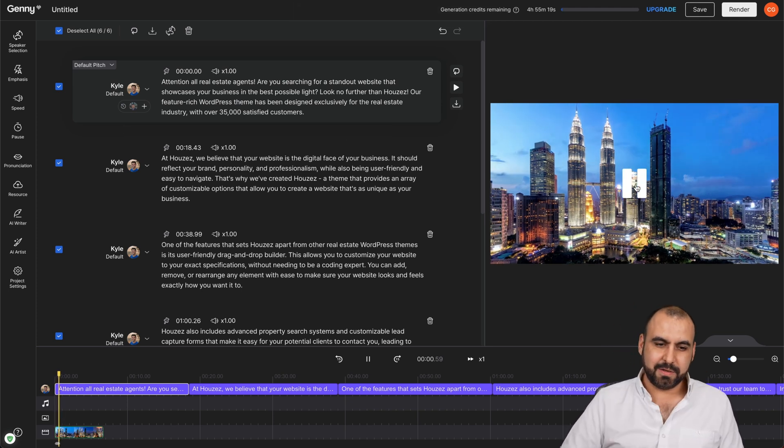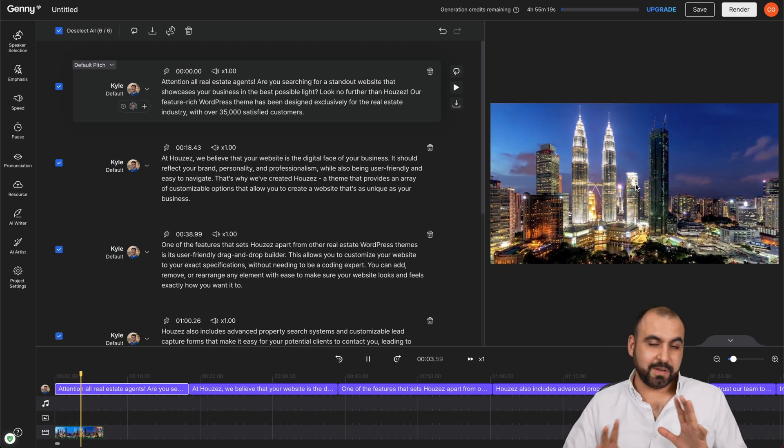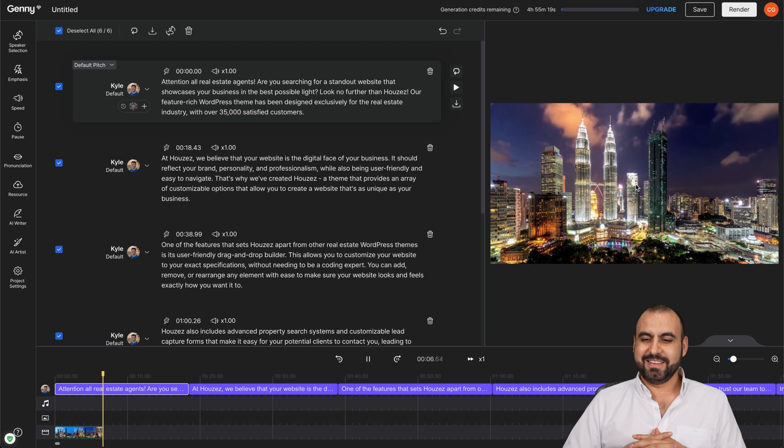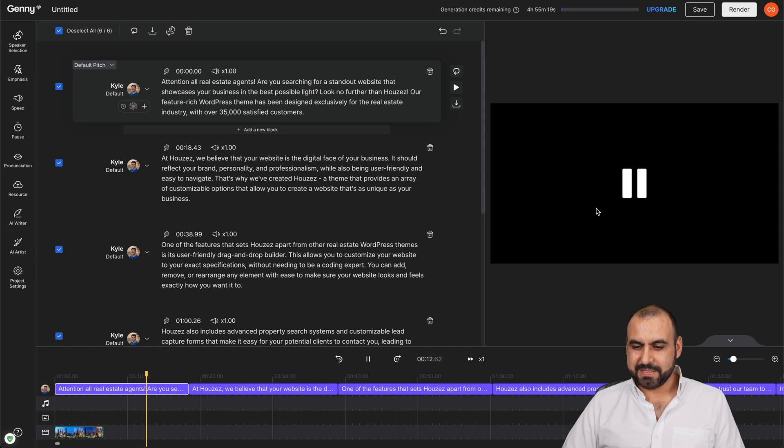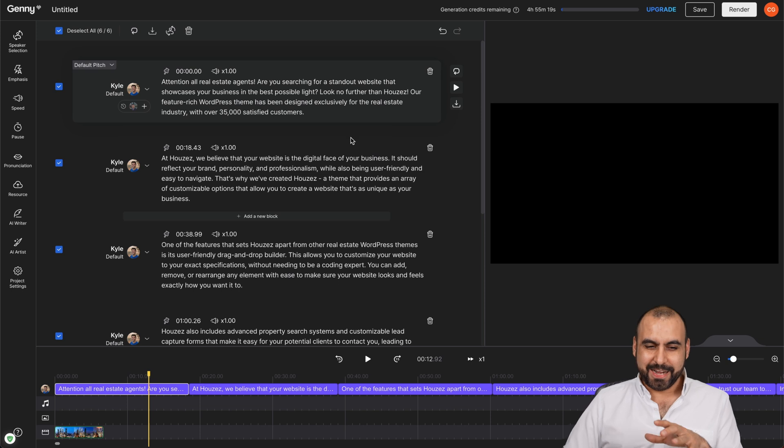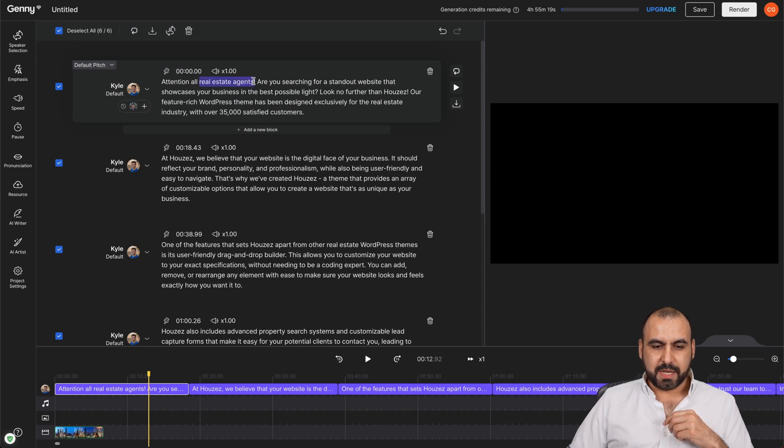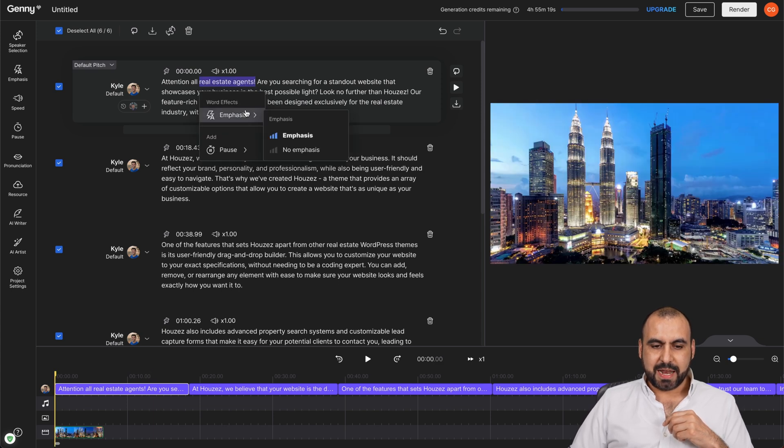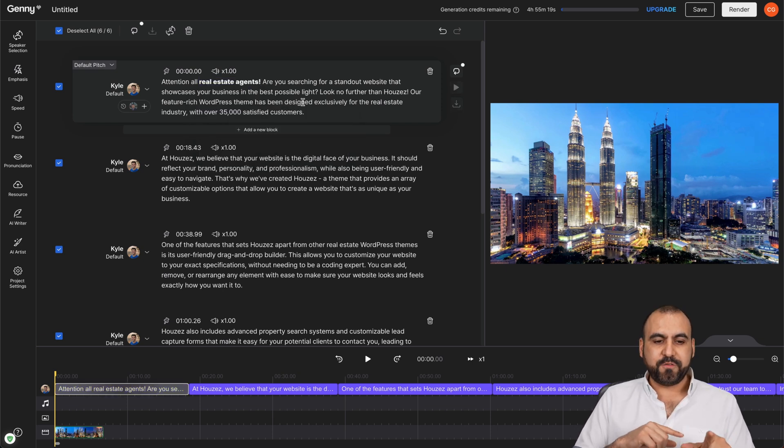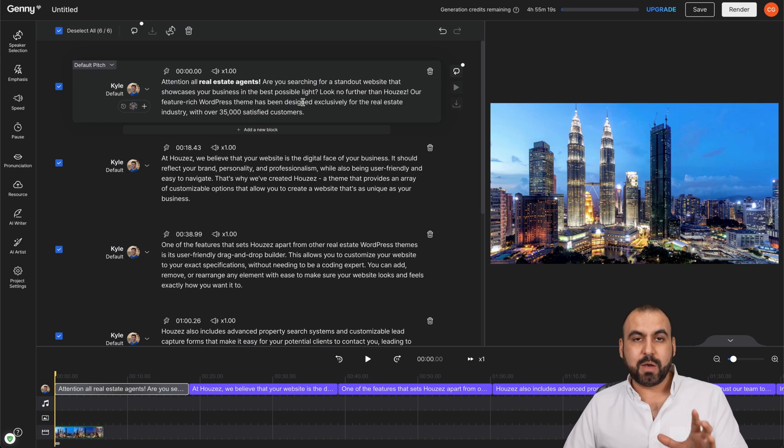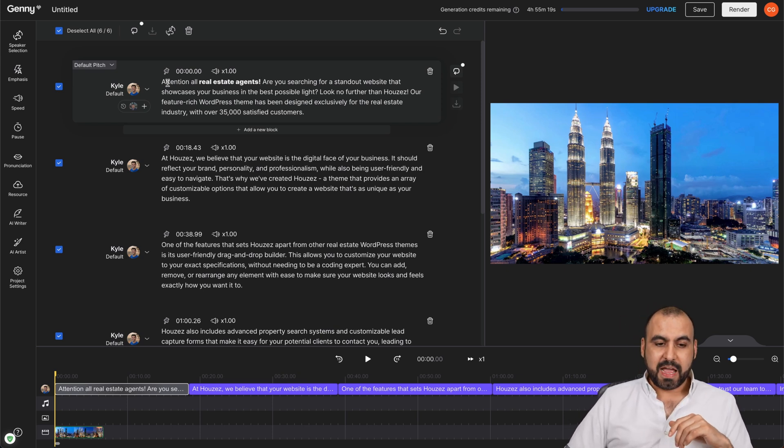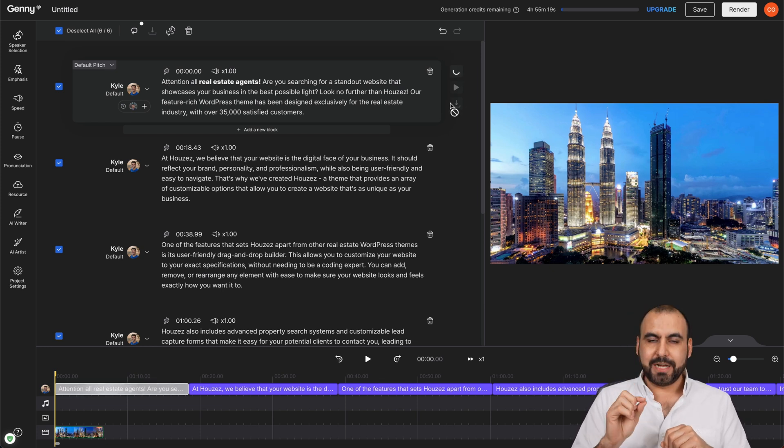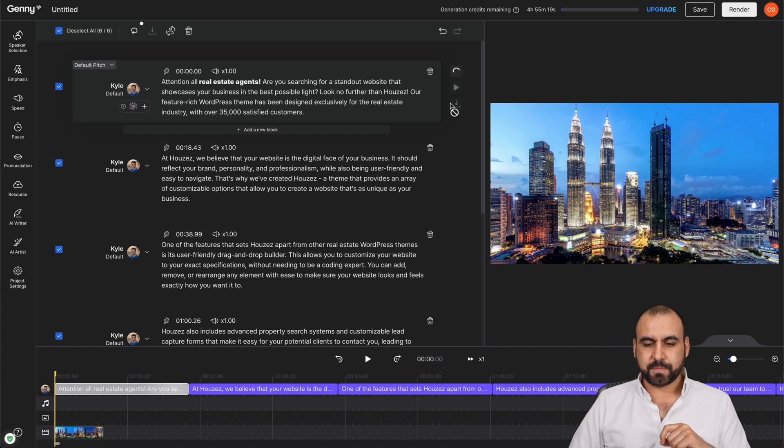And Kyle should be the one talking right now. 'Attention, all real estate agents, are you searching for a standout website that showcases your business in the best possible light? Look no further than Hoose. Our feature rich WordPress theme has been designed.' Okay, so that video was too short, but you get the idea. All right. So that is Kyle. What can we do with Kyle? So let's just say that we want to emphasize real estate agents. So I'm going to select this and I have the option to emphasize. Now, be aware that some voices don't allow emphasize or changes. But for example, Kyle does, and we'll check out a premium voice in a bit. So I emphasize that. Let's generate it again. So real estate agents should pop out a bit.